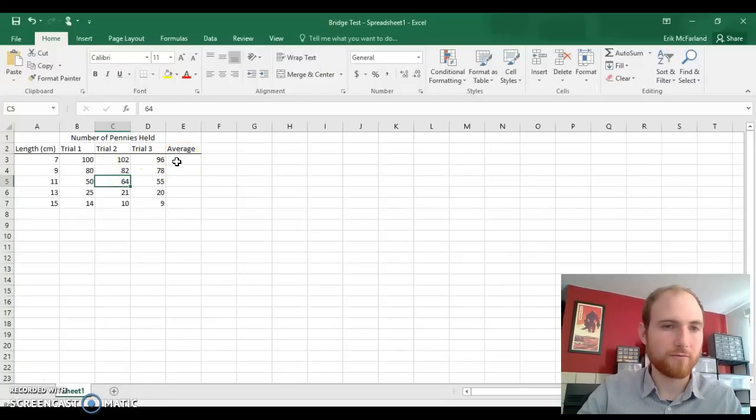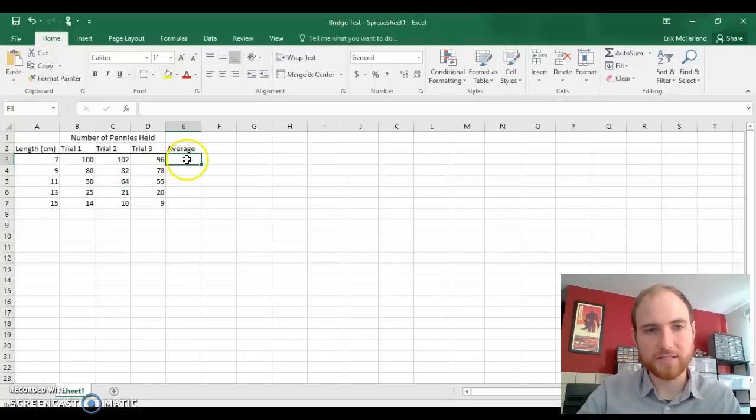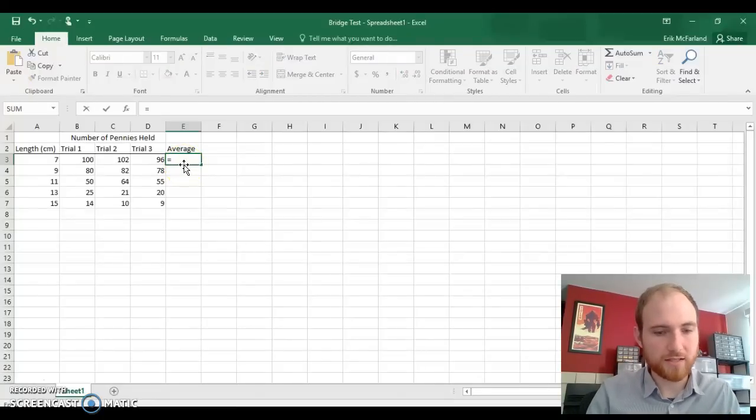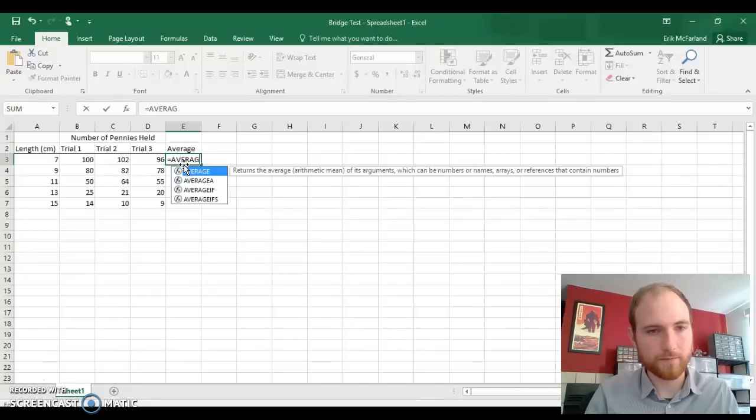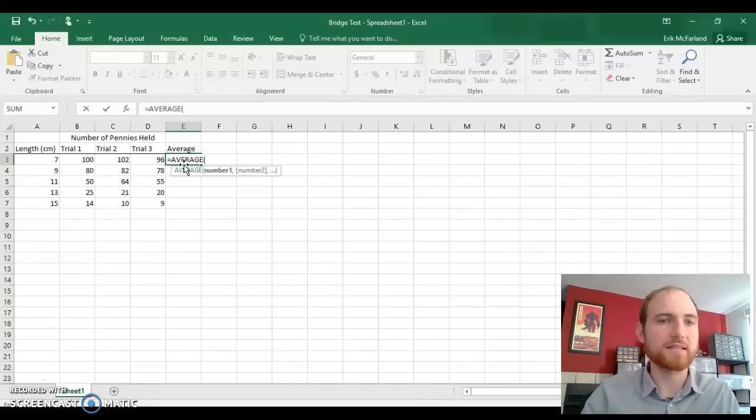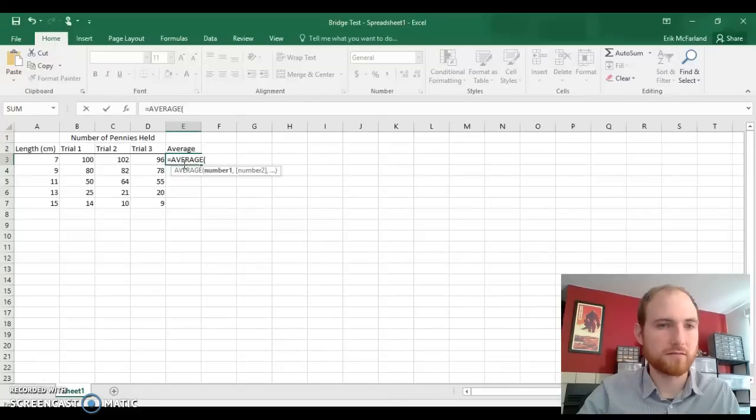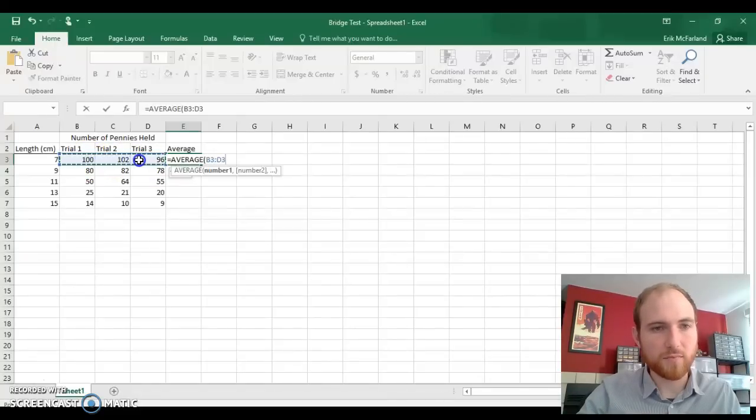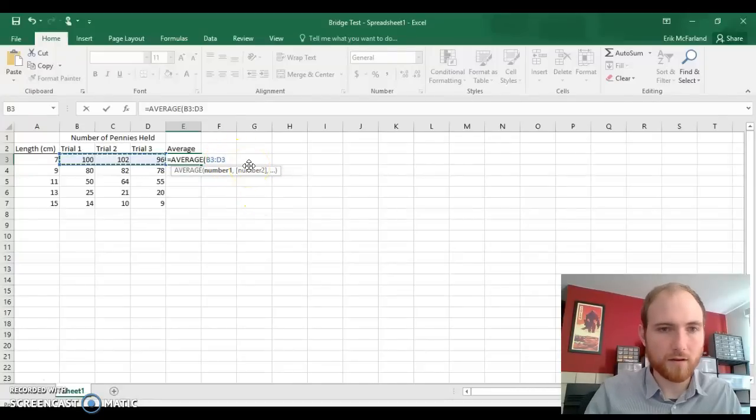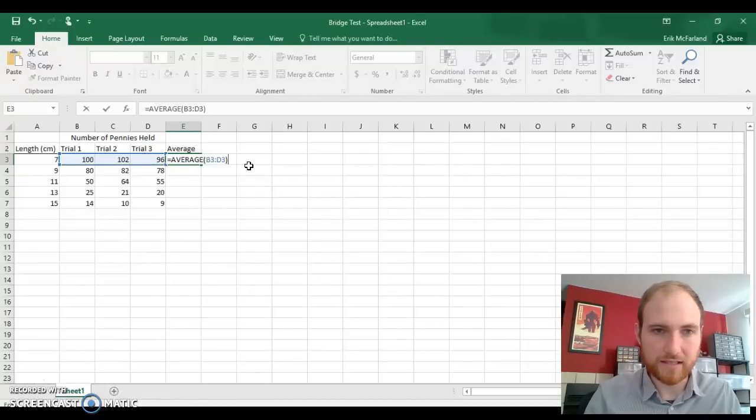Before we make a graph, we want to calculate averages. To do that, click in this cell right below the word average, and we want to type equal sign, the word average, parenthesis, highlight the three numbers that you want to take the average of, close the parentheses, and hit enter.